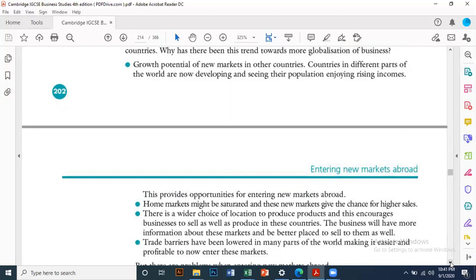Businesses that sell and produce in other countries will have more information about those markets and be in a better position to serve them. If the home market is saturated, you can export. Consider the European Union — 25 countries, one currency, no boundaries, just like selling from one city to another. Trade barriers have been lowered in many parts of the world, with no quotas or import duties between member countries, similar to trading between Karachi and Lahore.